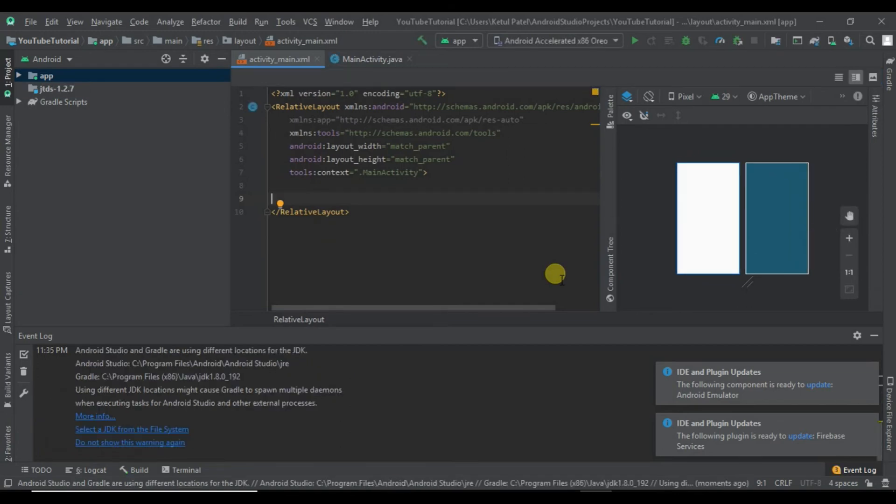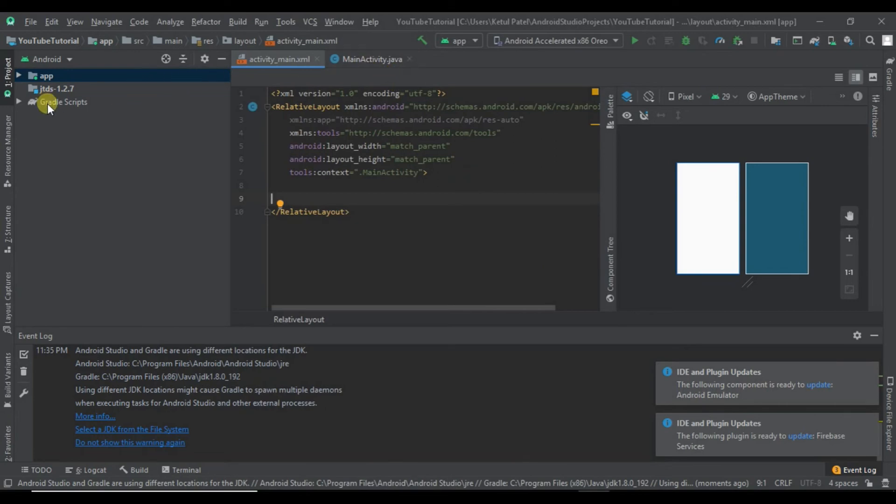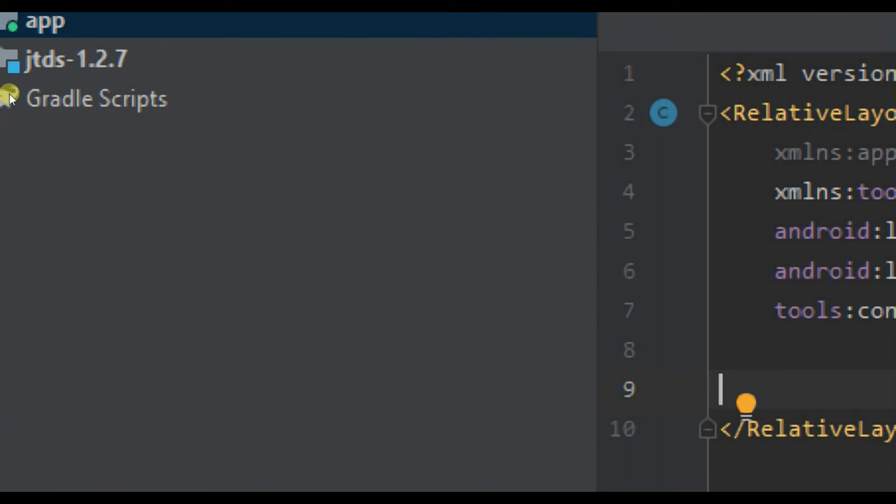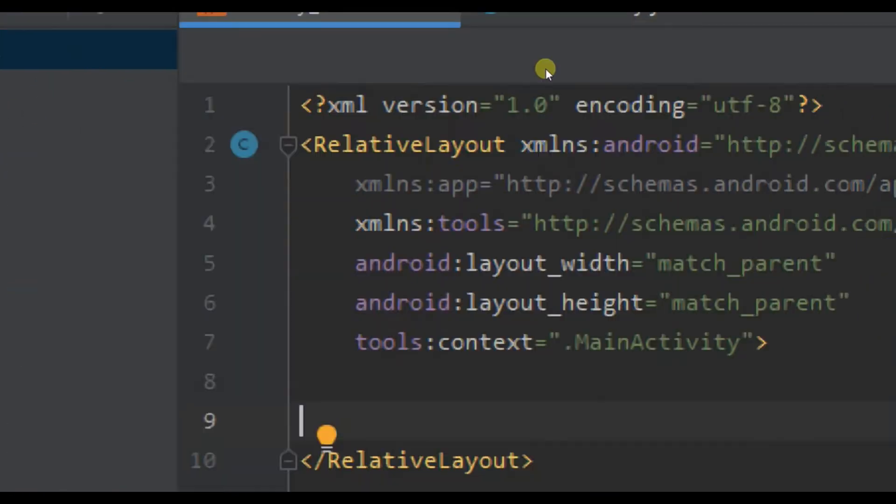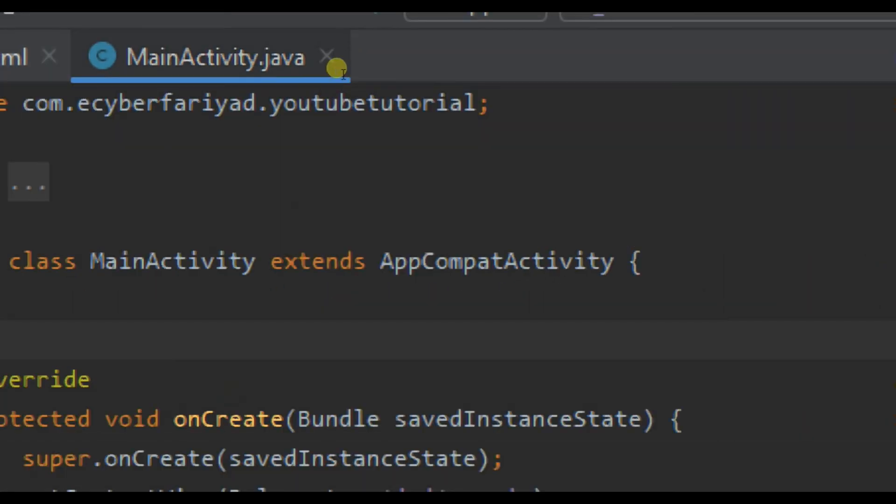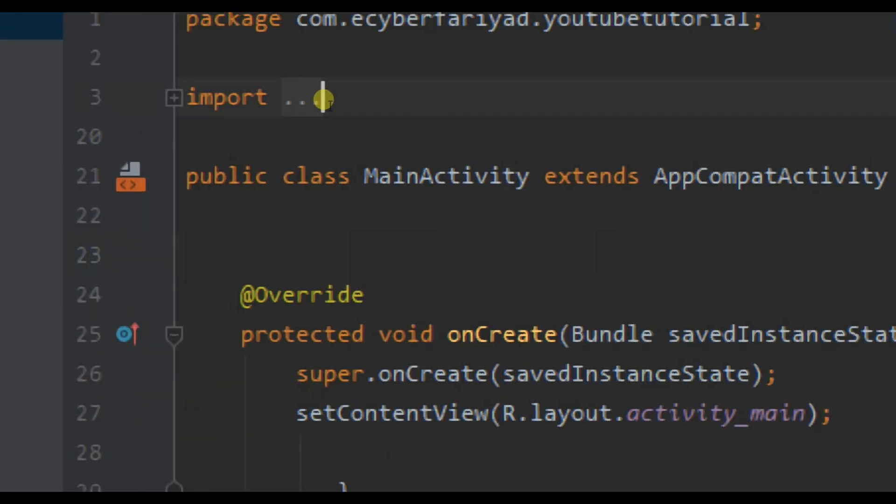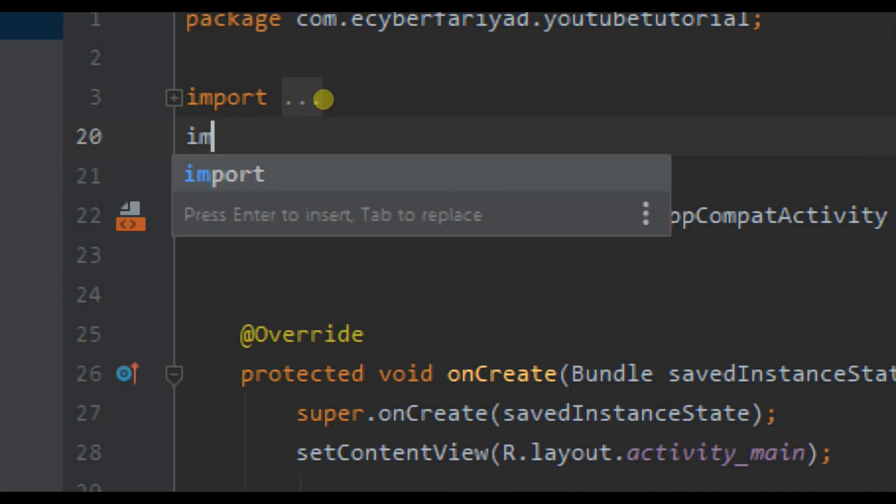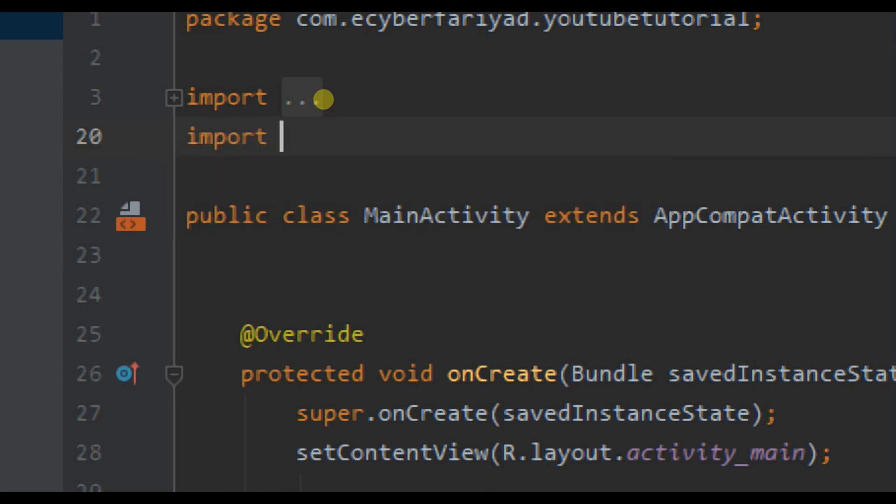As you can see, our JAR dependencies for MSSQL are successfully installed in our project. To check that, let's import a file.